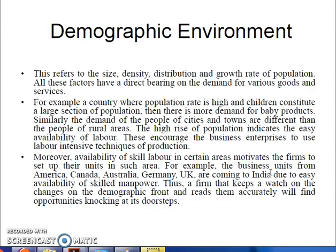The demographic characteristics — population size and density — influence business significantly. If the population is more and the growth rate is higher, then obviously baby products will be more in demand. Where there is more population, labour will be easily available. Companies from America, Canada, Australia, Germany, and the UK are coming to India due to the easy availability of skilled manpower.